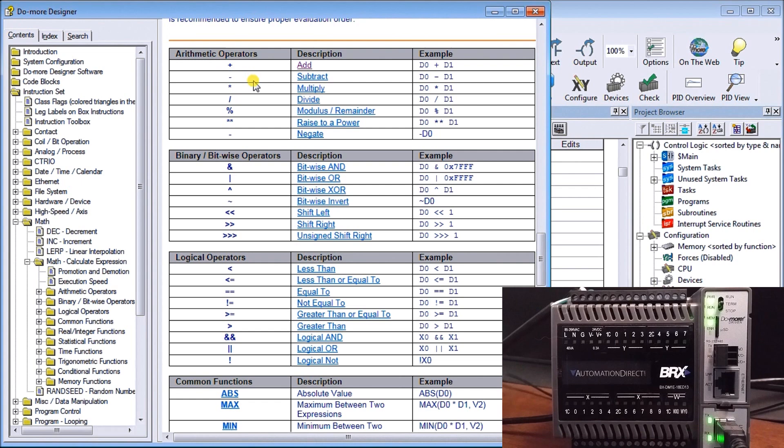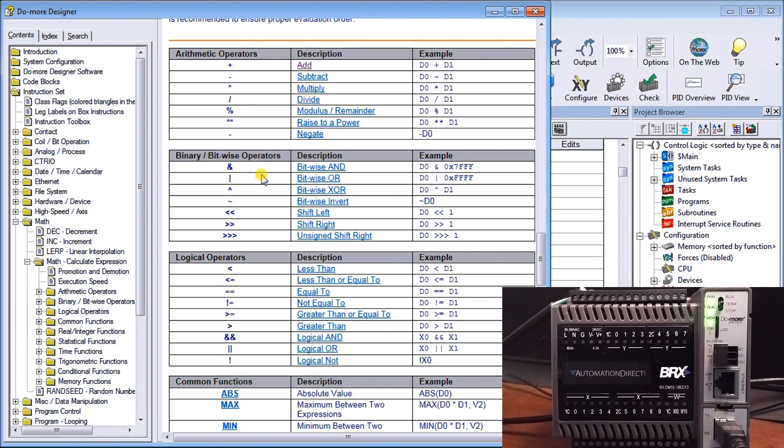If we look at all the different options we have, this explains the detail of the actual instruction. We have arithmetic operations: add, subtract, multiply, divide, percentage, raise the power, negative. We have binary and bitwise, so AND, OR, XOR, invert, shift left, shift right, unsigned shifting.